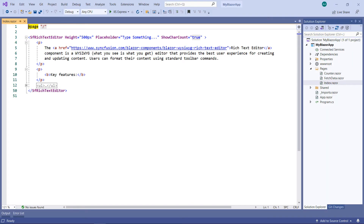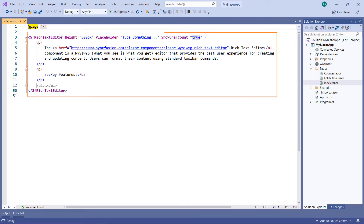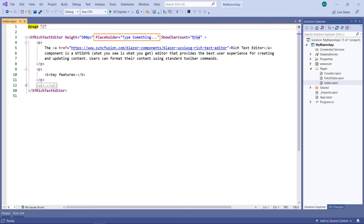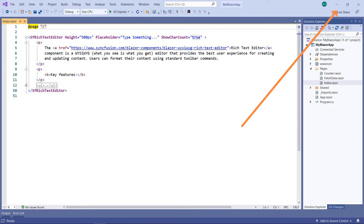I am using an existing Blazor WebAssembly app. In this project, I have already configured a rich text editor component with HTML data. I have added the placeholder property and also enabled the show char count property to display the number of characters present in the RTE. To know how to configure the Syncfusion Blazor Rich Text Editor component, please watch the video which I have shared in the YouTube card.